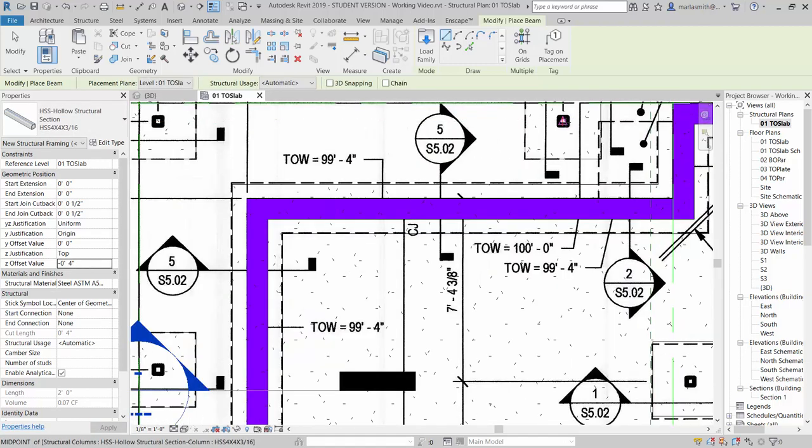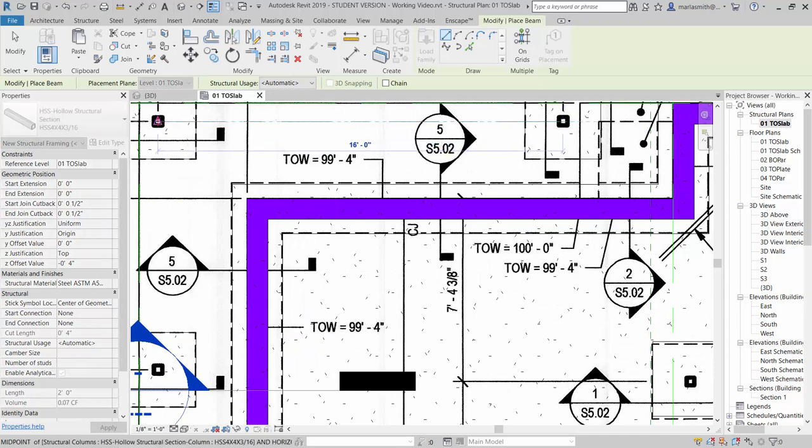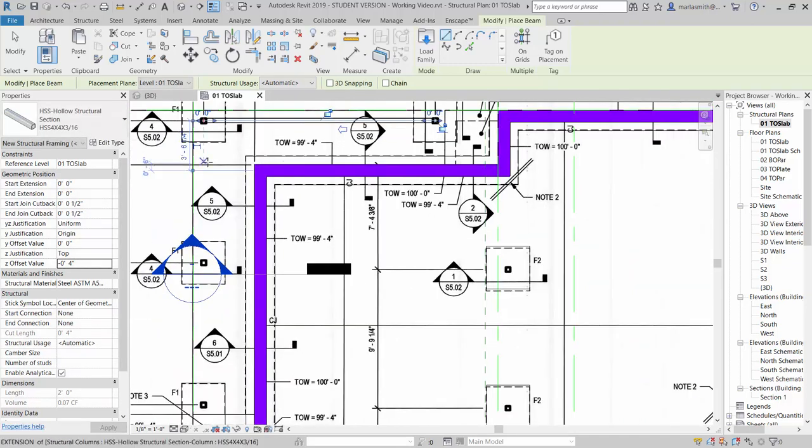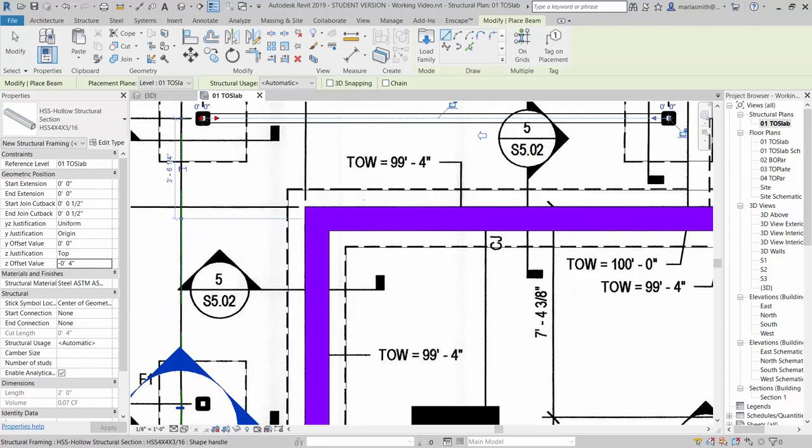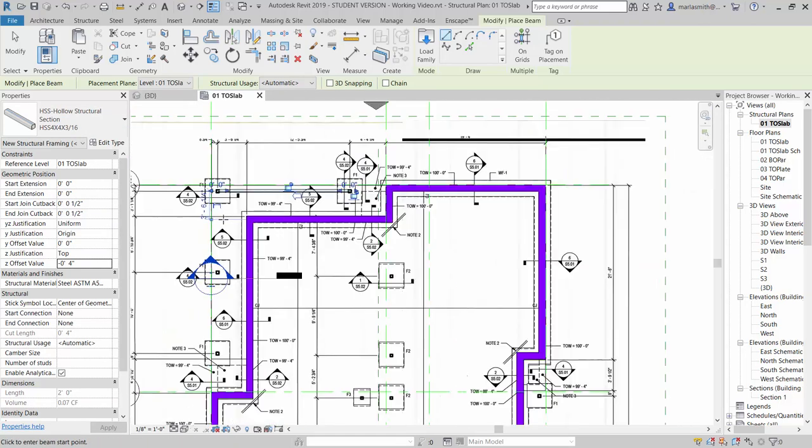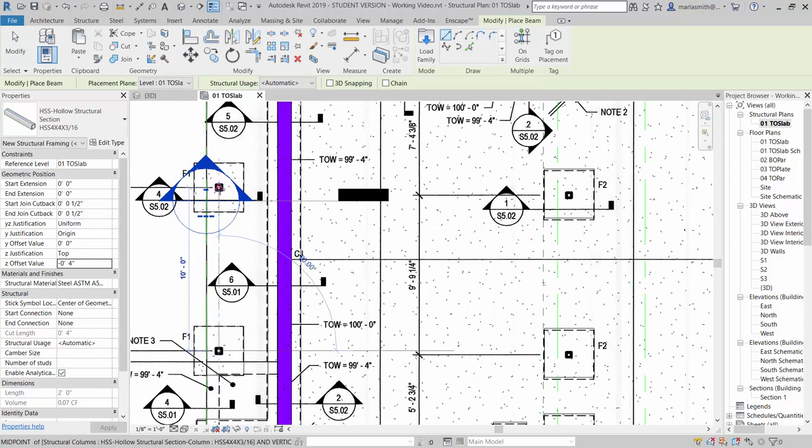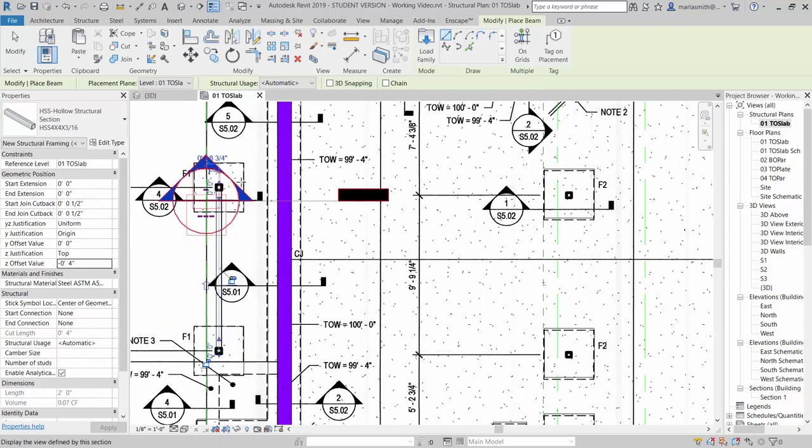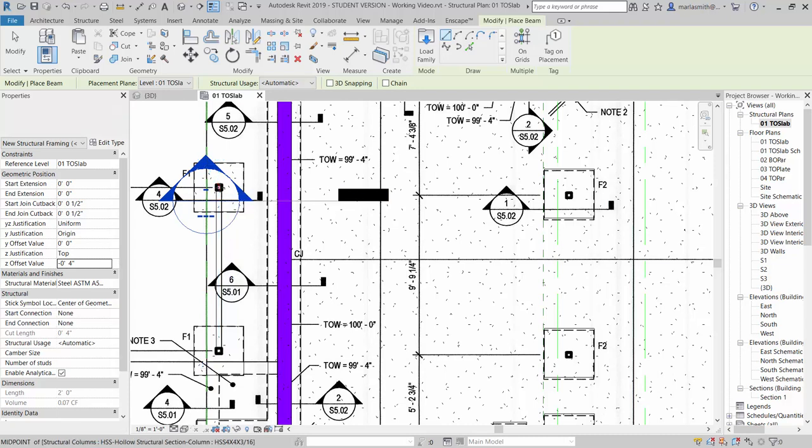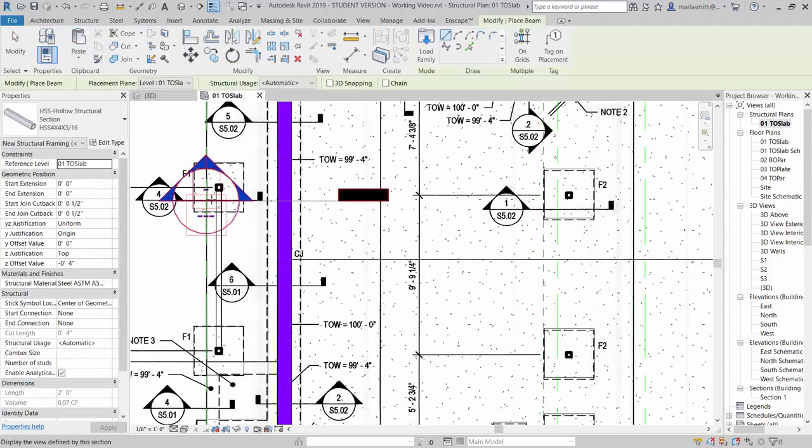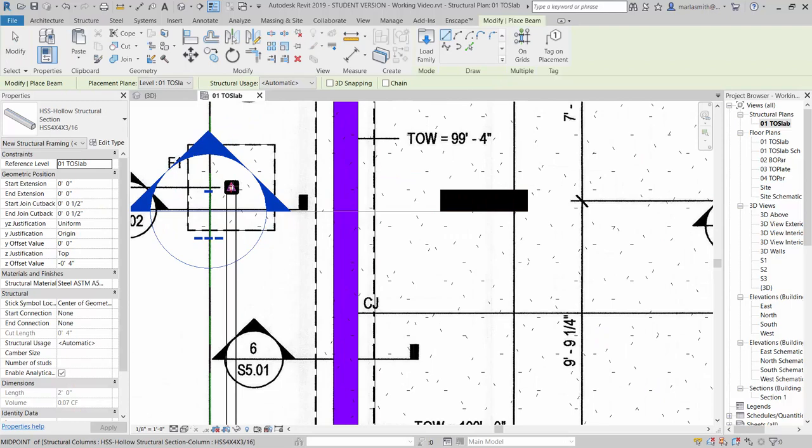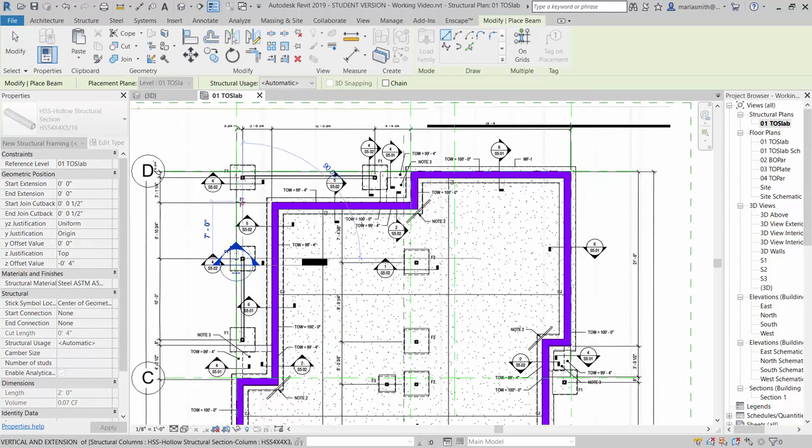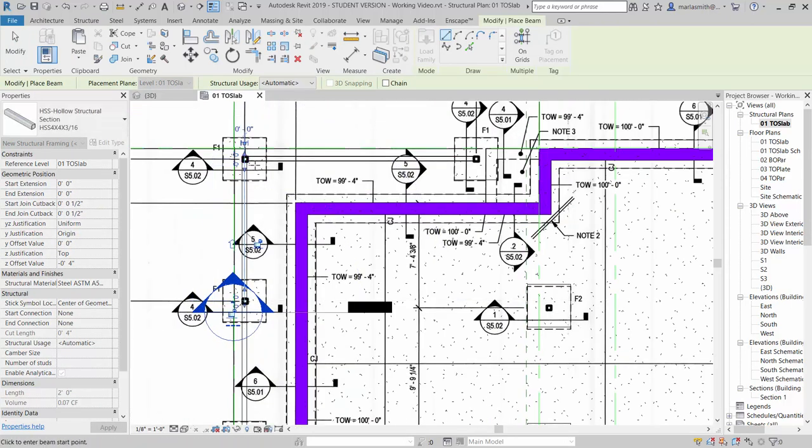So I will come in and pick at the center of that column, go to the center of that column. Let's go from this end down here, from there to there. And, whoops, I lost my beam command, so let's go back to beam, and I'll go from there to there.